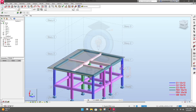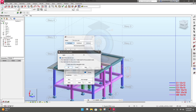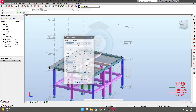Now you can see another axis option has been created. You can also change its name — click on it and change the name to 'staircase mid landing.' Then click Apply and close.